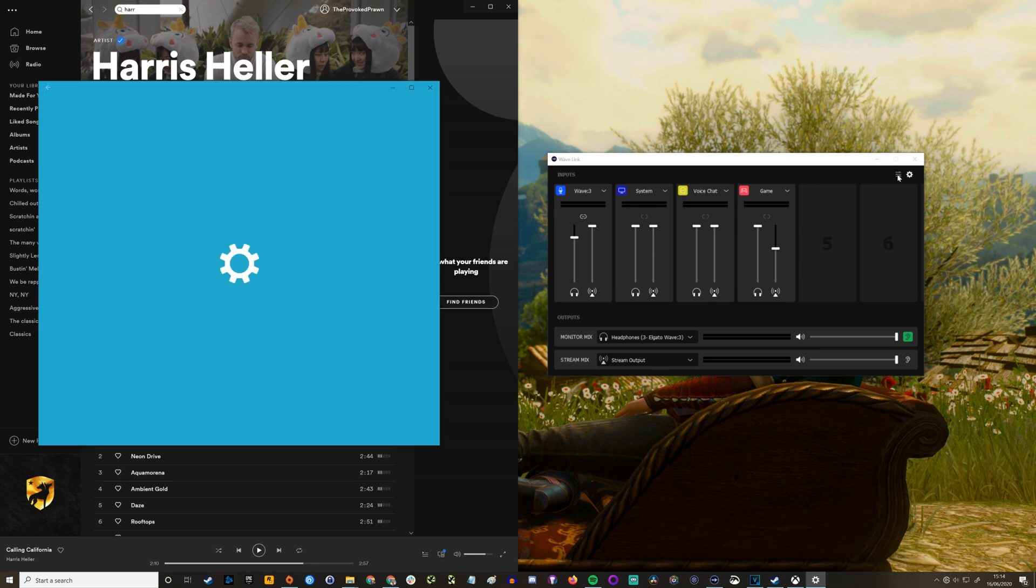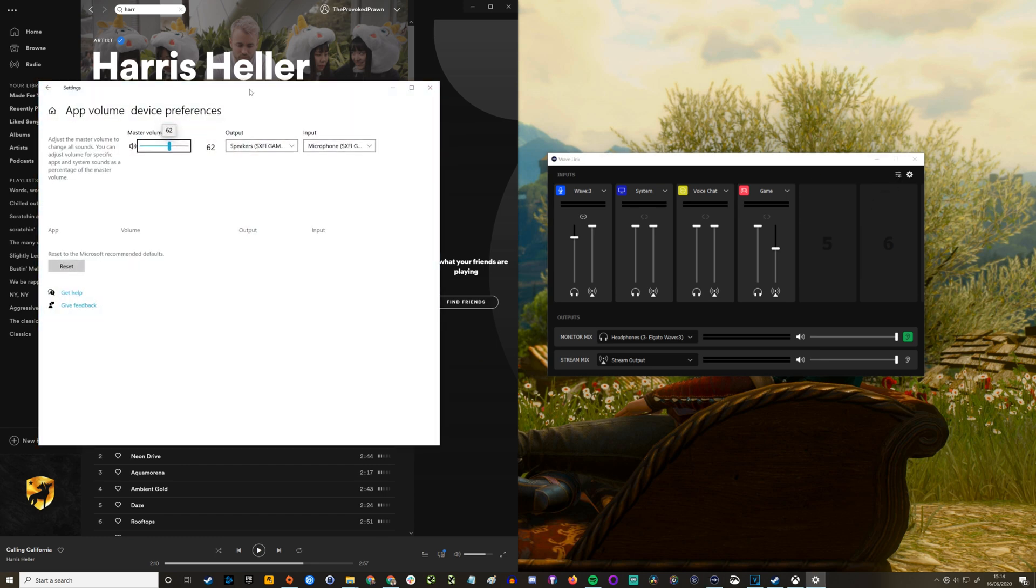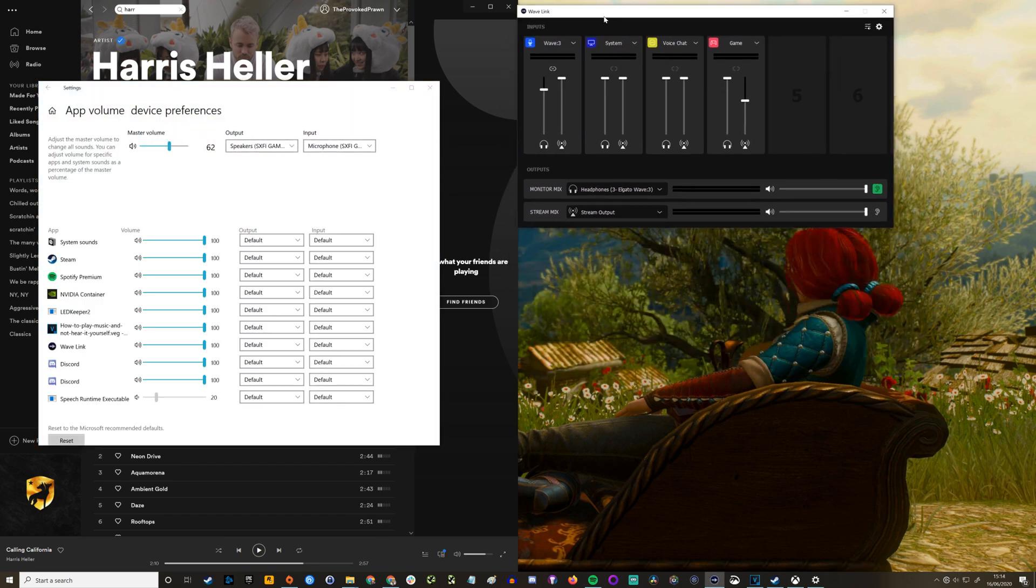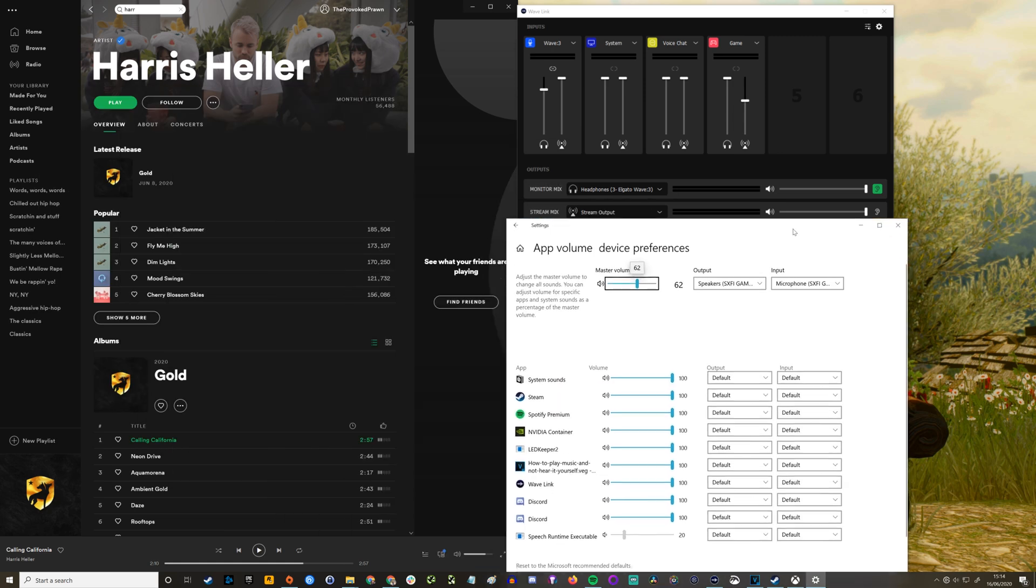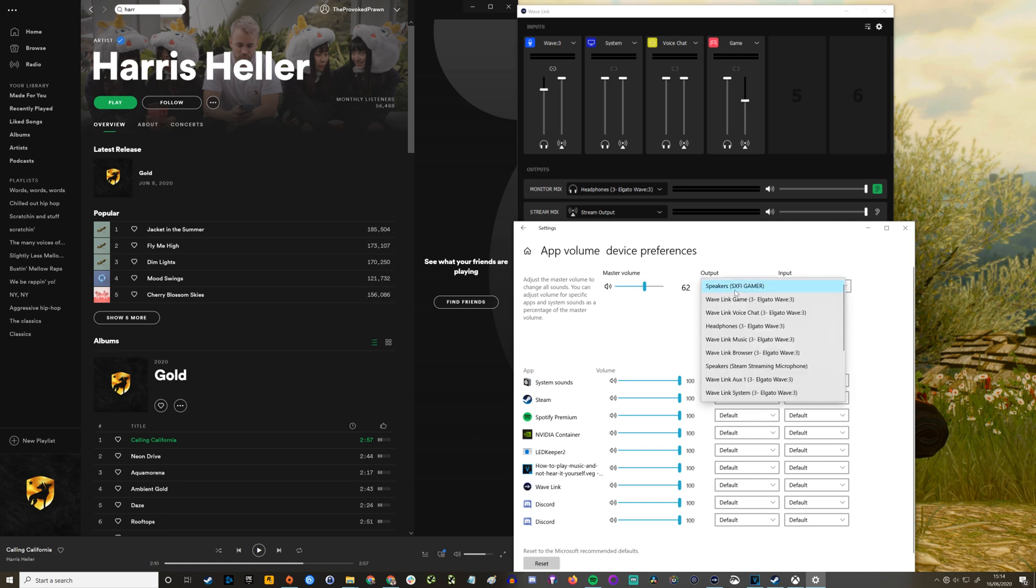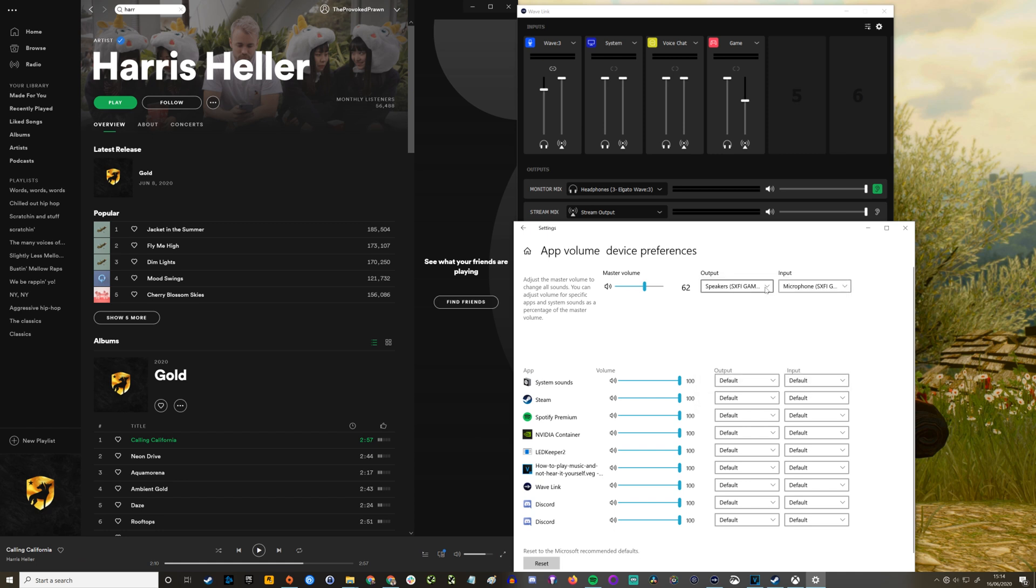You have monitor mix and stream mix and I'm going to show you how to use it. Now if you click on this little icon here you get a volume preference settings that allow you to tweak certain things. In here at the top you select output, which is your main headset or whatever you use to hear your audio on. In my case, SX5 gamer headset, and the microphone is set to the Elgato Wave 3 as the input device.